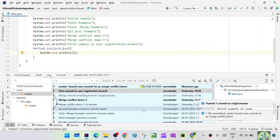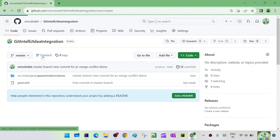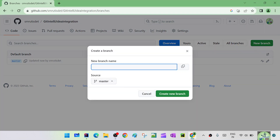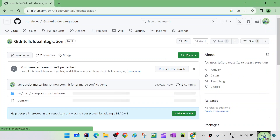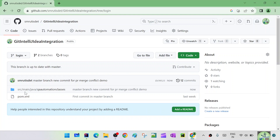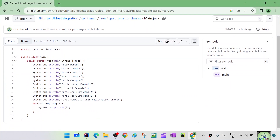Now let's go to the remote and create a new branch. Source is master, new branch name is login. So from master we are creating a new branch — the login branch. Now the master branch and login branch will both have the same content. Let's update the master branch and the login branch. Let's go to the master branch first — you can see the same content is there.